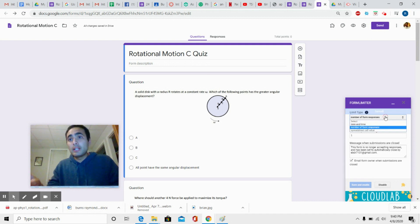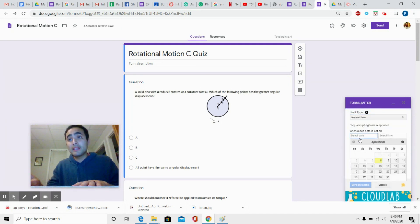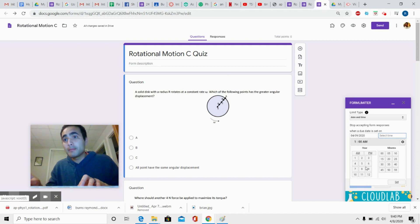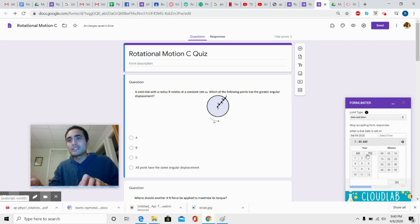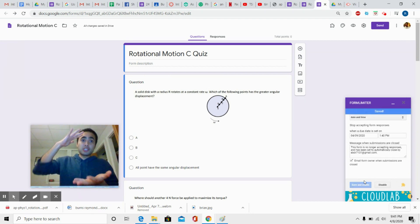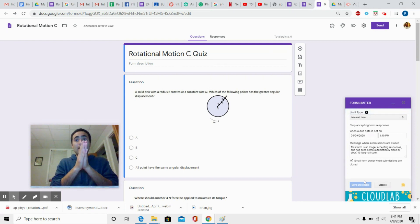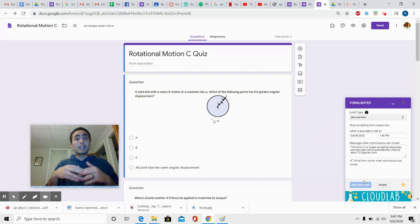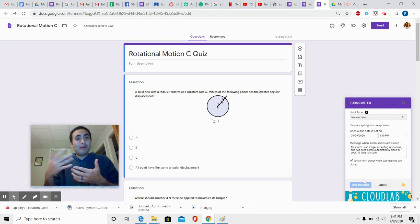Another thing you can do with Form Limiter is set a date and time. For example, you need to finish this by April 9th at 1:40 PM — then save and enable. Everything gets shut down by 1:40. So if you gave out the quiz at 1, it ends at 1:40. That way, while people are working on the quiz, they don't have as much time to share things or do things they shouldn't be doing. This is something I highly suggest — set the time.